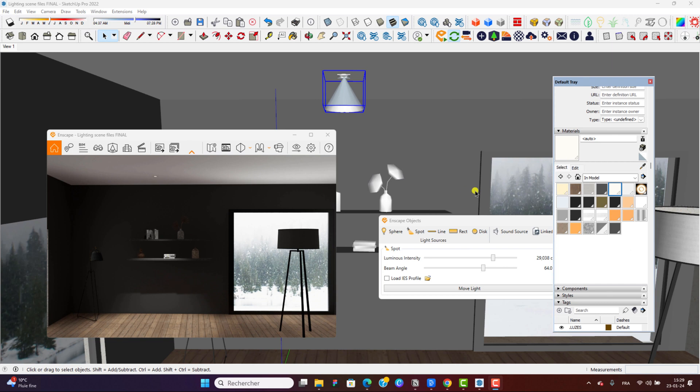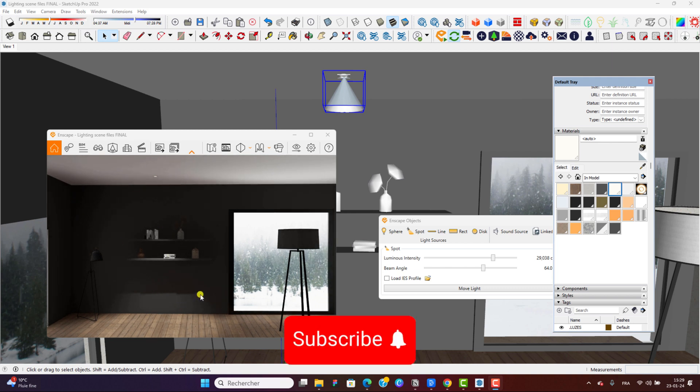In today's lesson, we will learn how to adjust the light color temperature in Enscape. You can change the color of your light. Right now we see that we have something quite clinical, very white. Assume that we want to have a much warmer color.